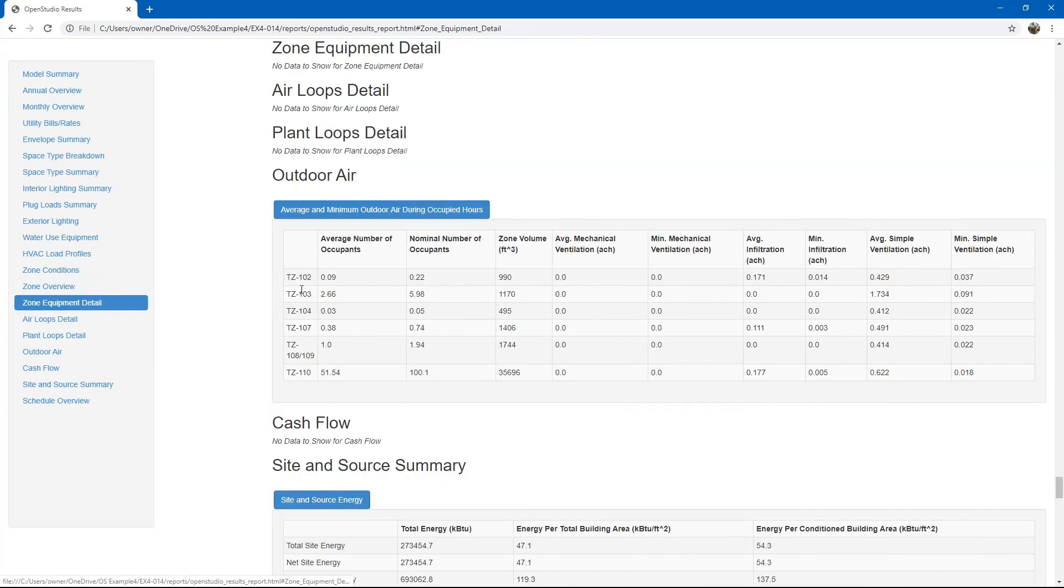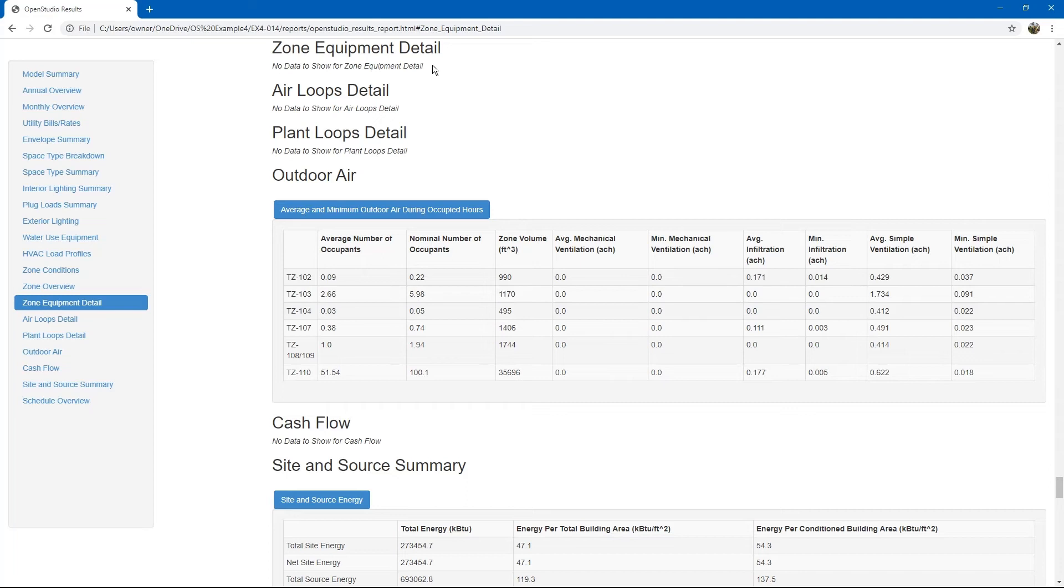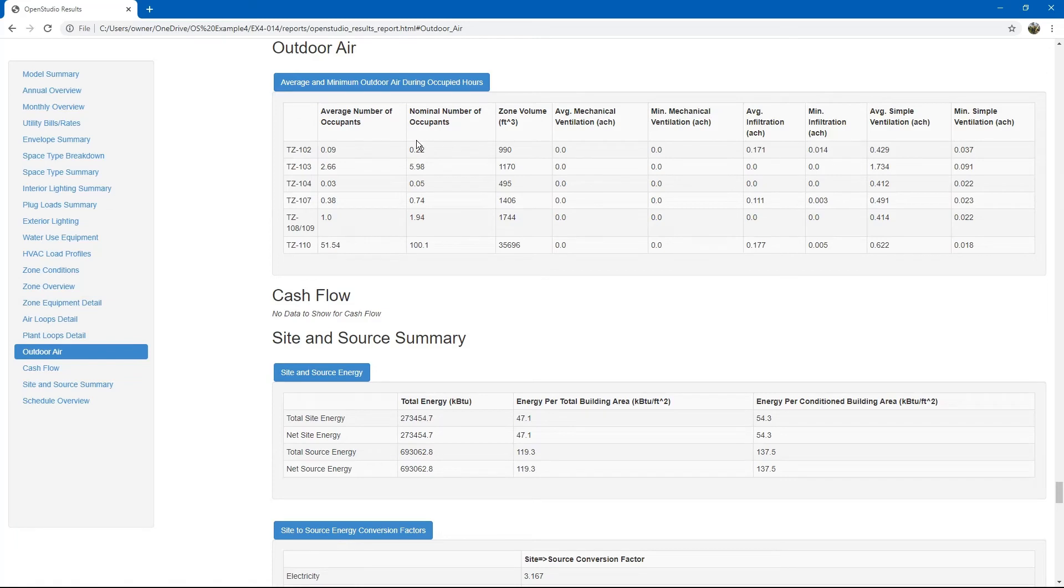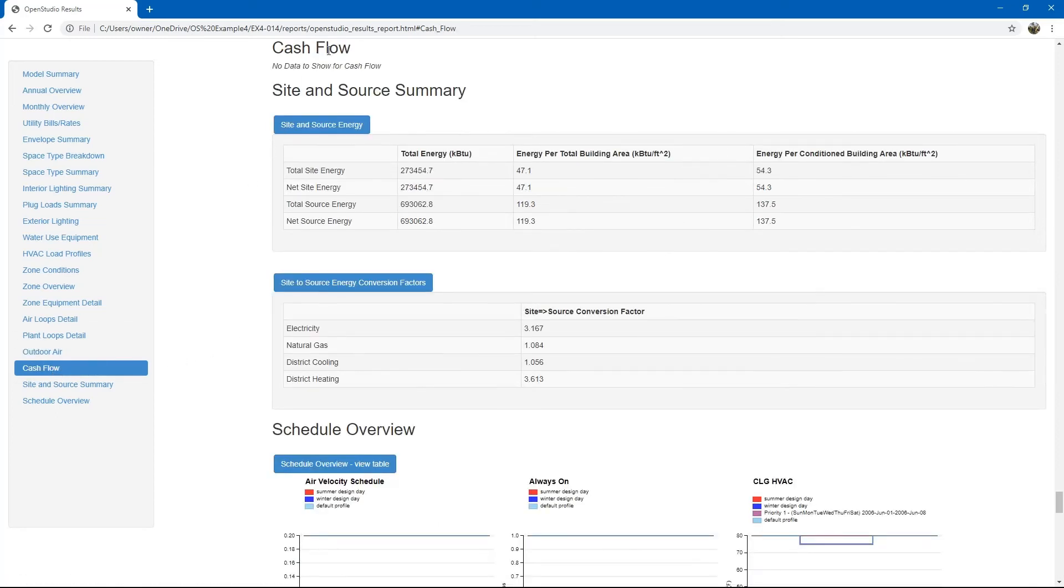The zone equipment table is not shown in this example because we assigned ideal air loads to this project. We do not have any zone equipment. Same with the air loops or plant loops. There is also an outdoor air table that shows outdoor air ventilation air statistics.